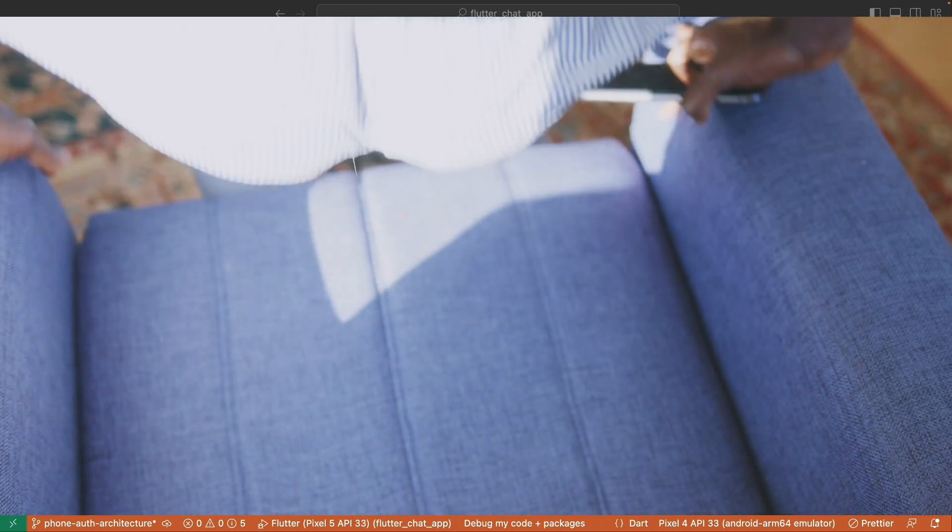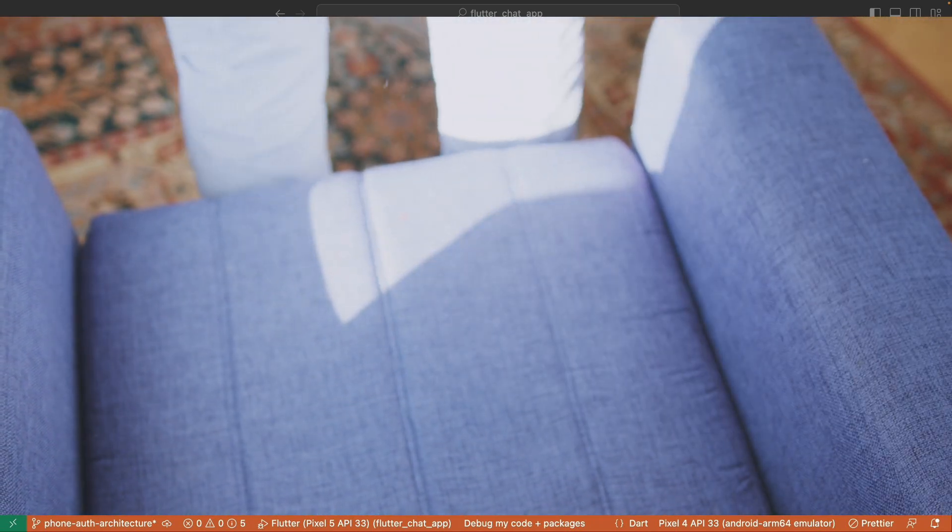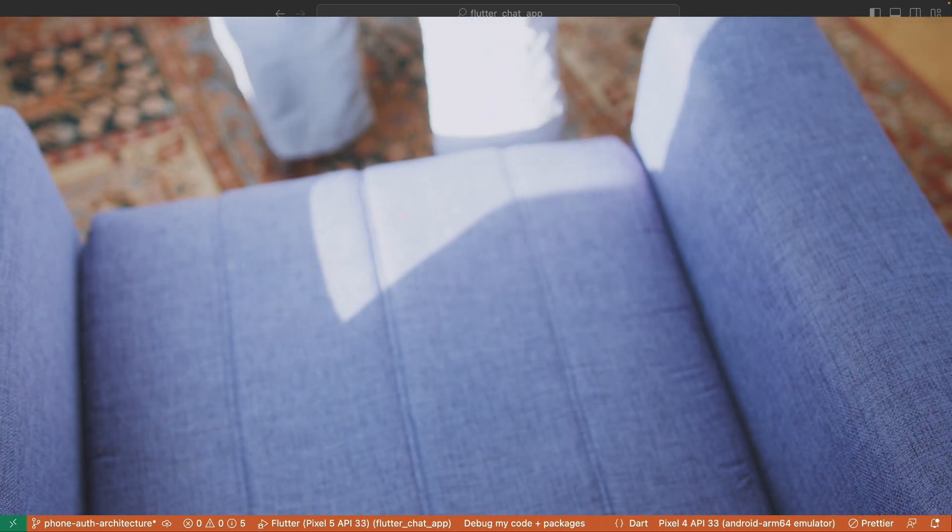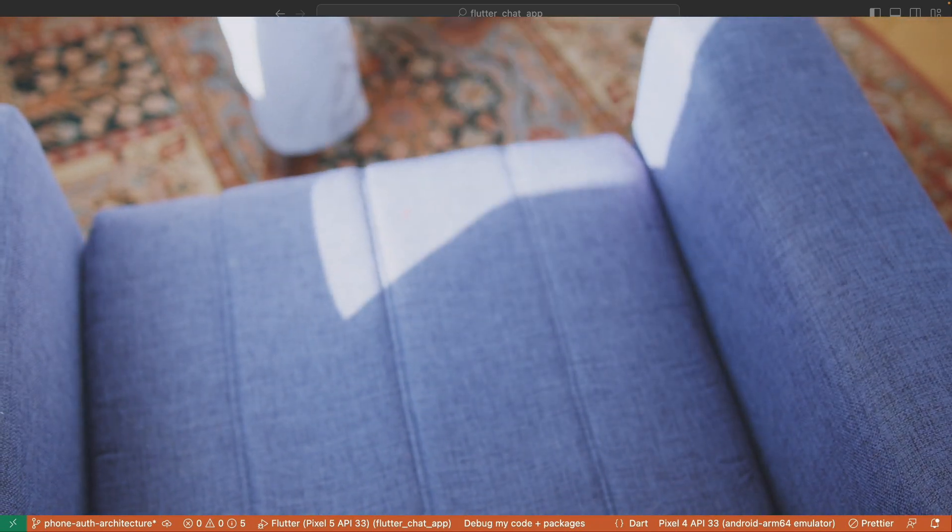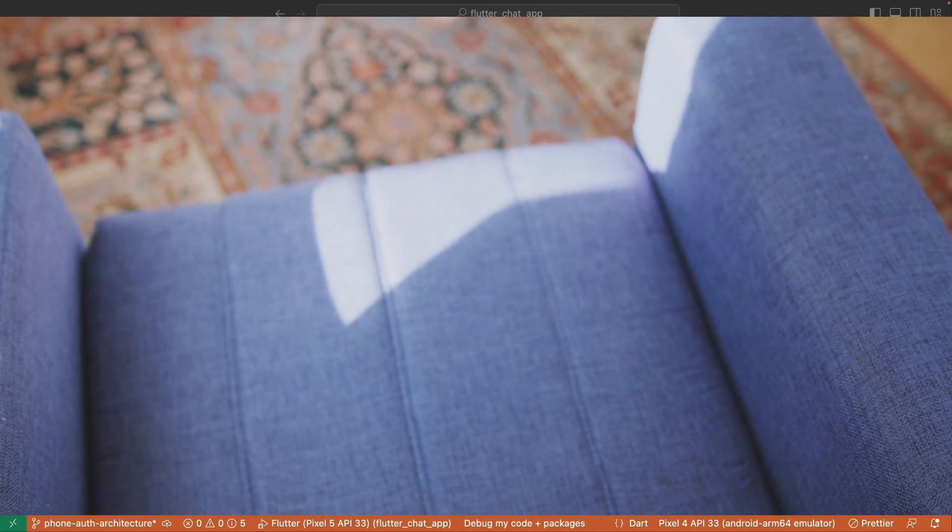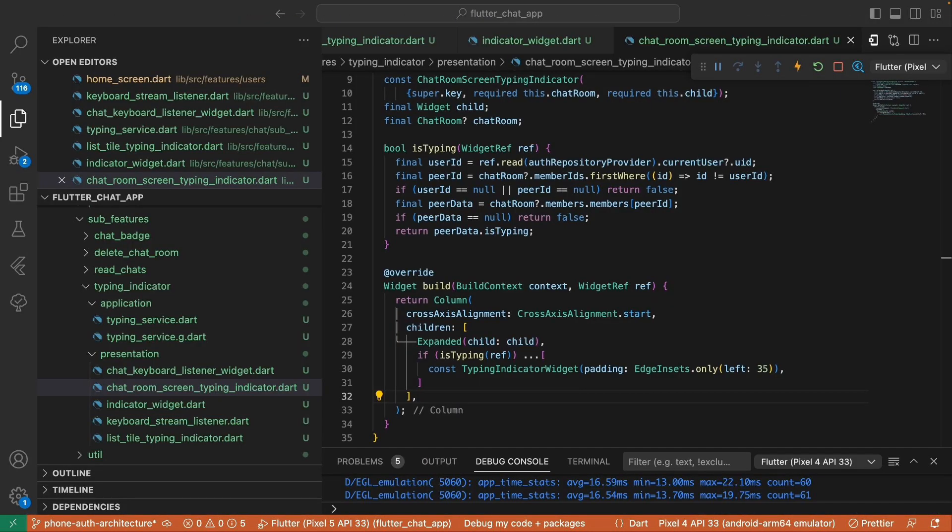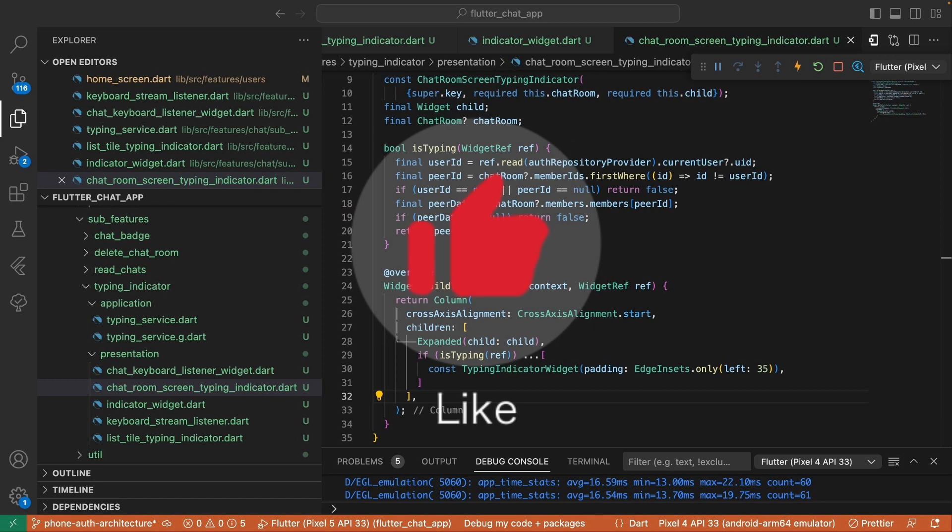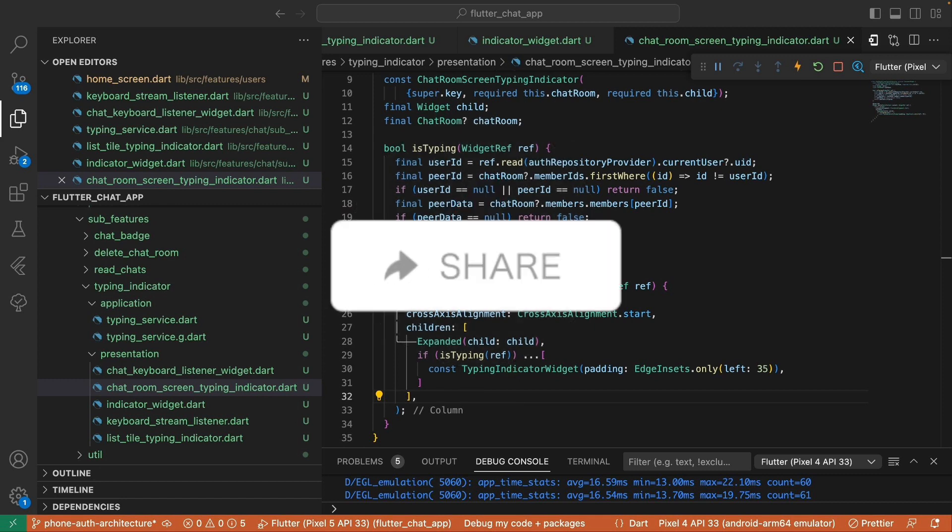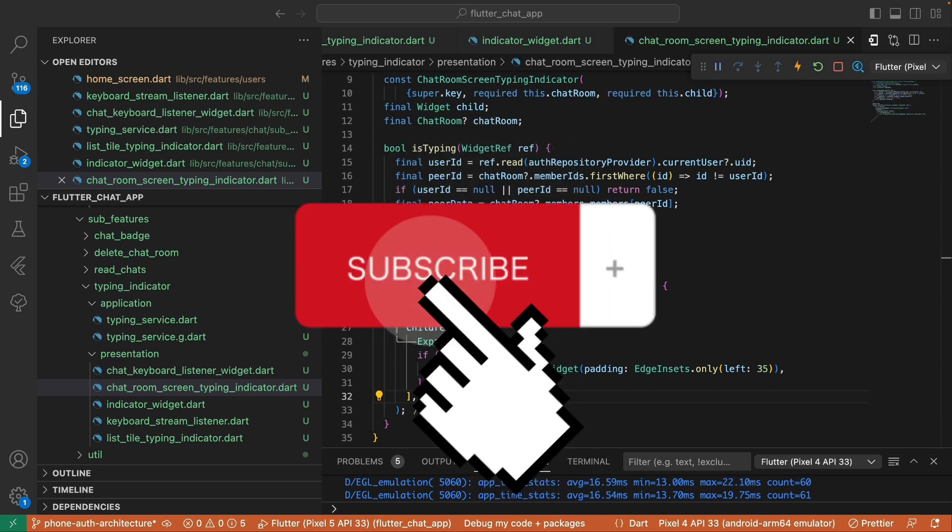Thank you so much for tuning in guys. If you found this video helpful, please give it a big thumbs up, share it with your fellow Flutter enthusiasts, and don't forget to hit the subscribe button. Your support encourages me to create more valuable content like this.